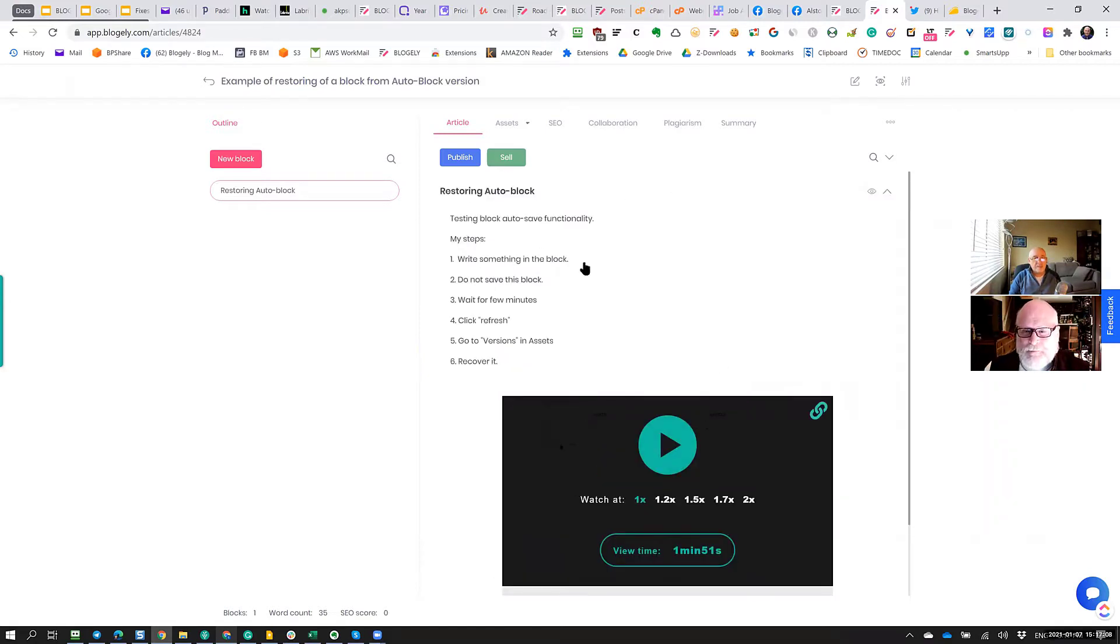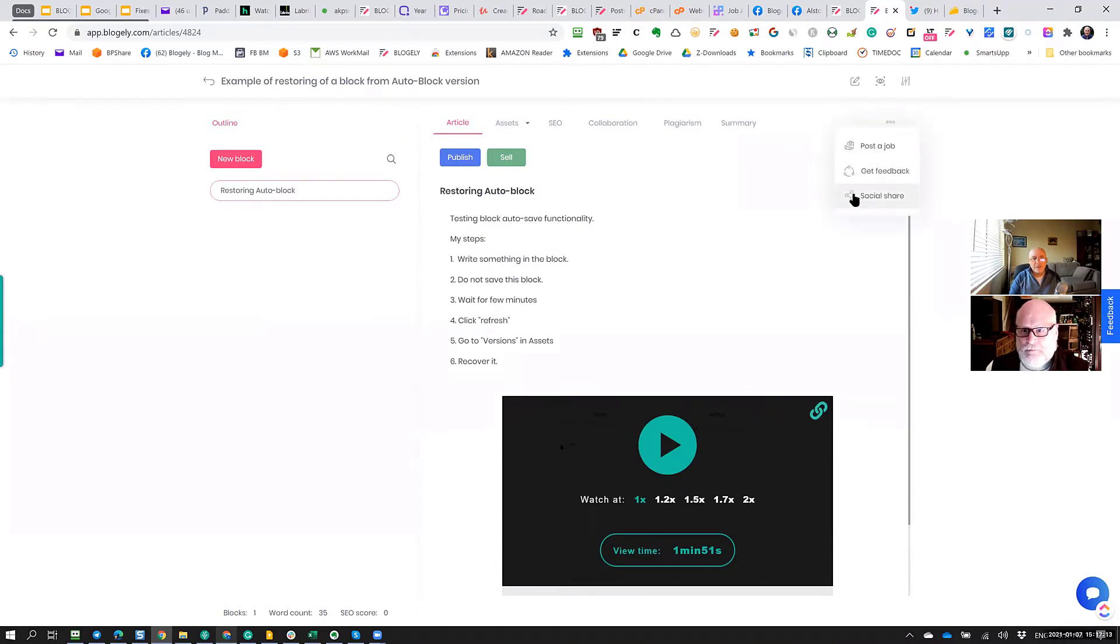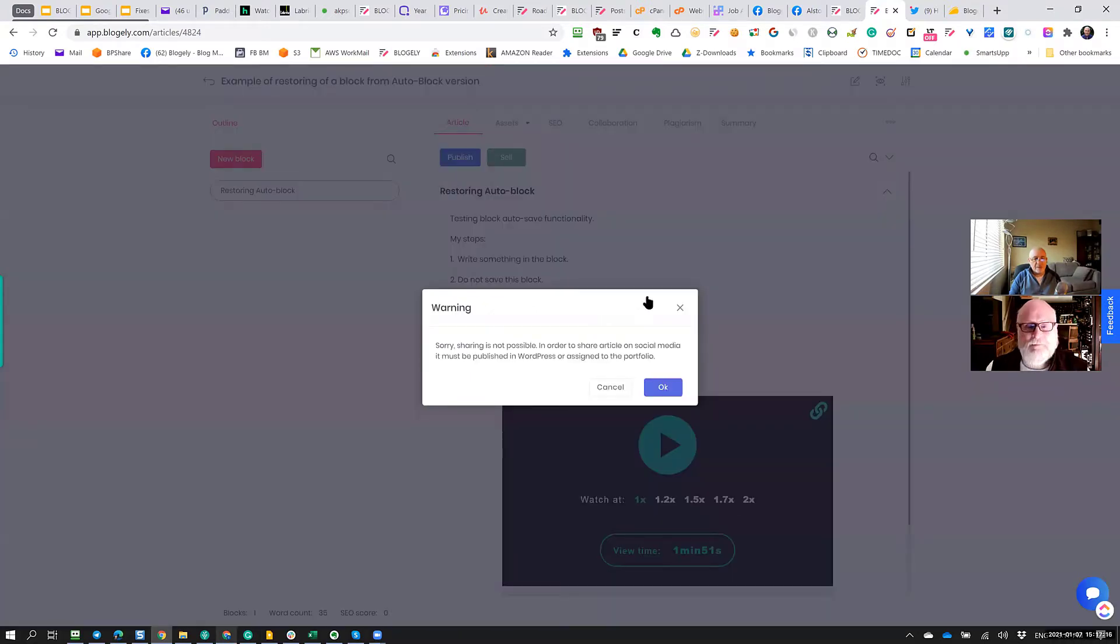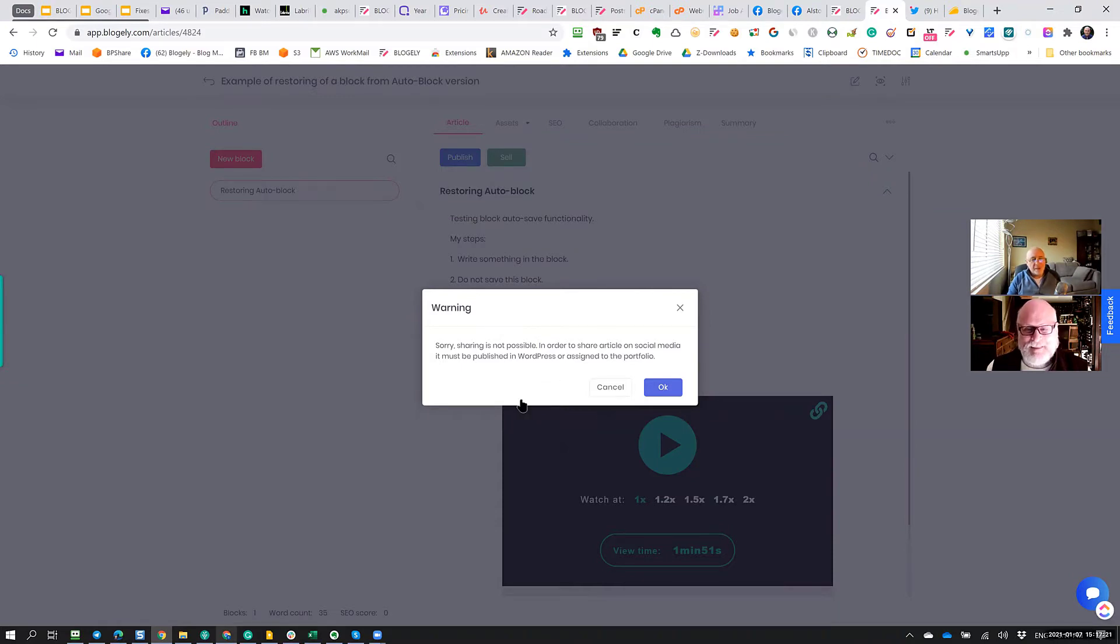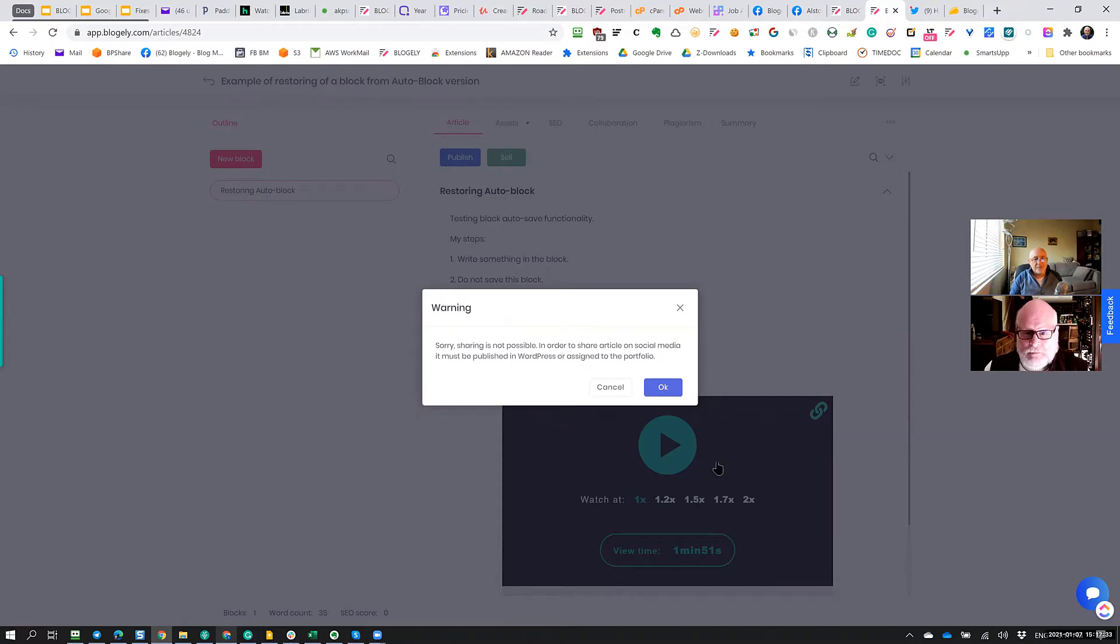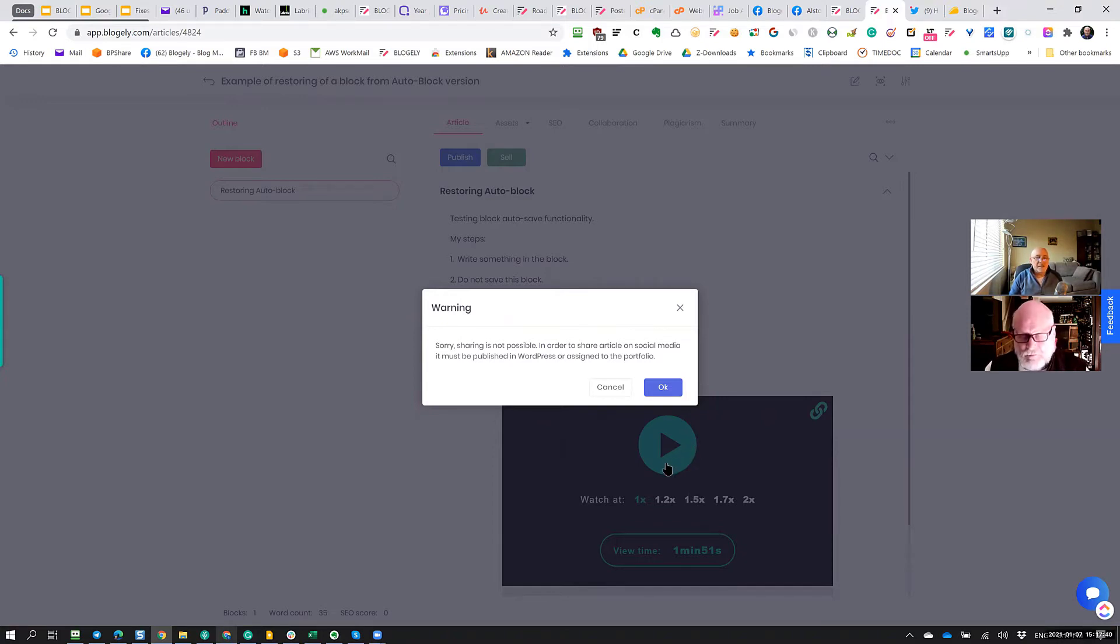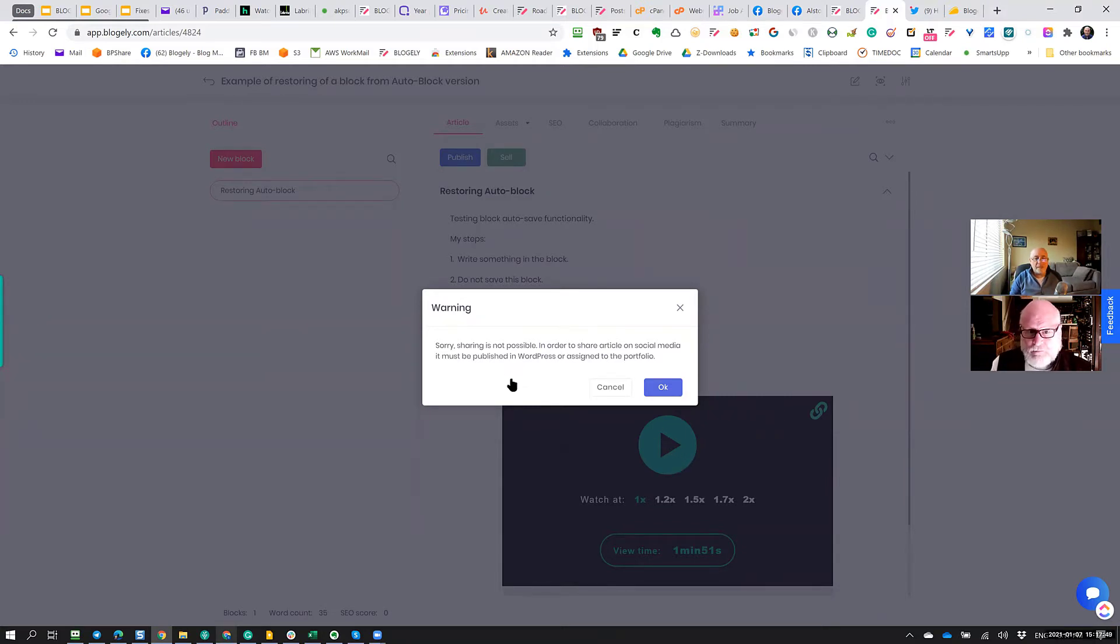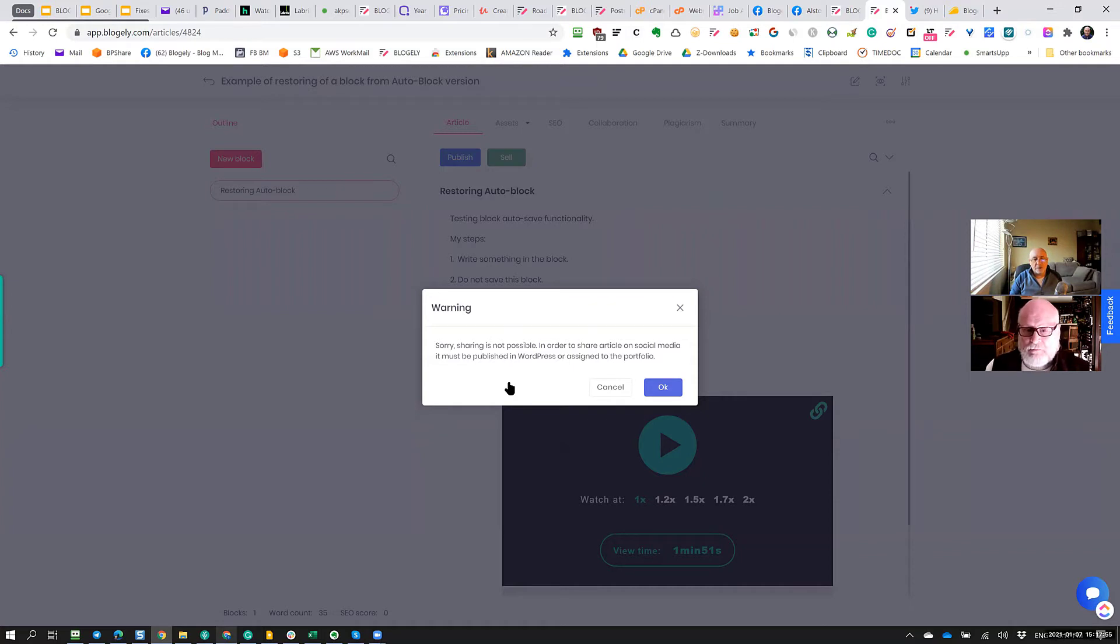So in order to share this particular article, I need to go in the menu here on top and select social share. Now this warning will come up. So no surprise. Nobody get scared. This warning basically tells you that sharing is not possible just because this particular article is not publicly shared. So what does it mean? It's not being published anywhere in WordPress, and it's not being a part of any kind of public sharing yet.